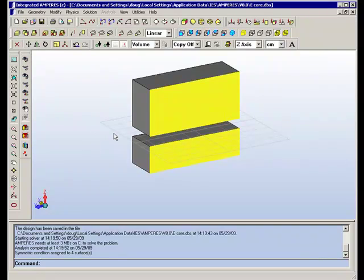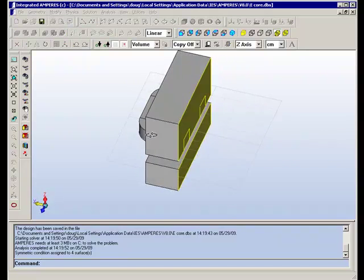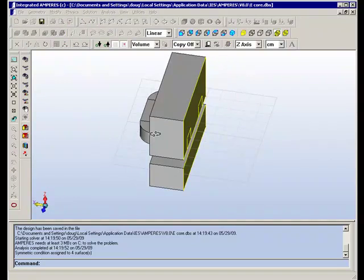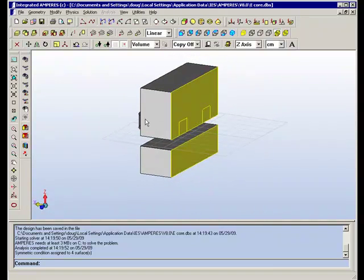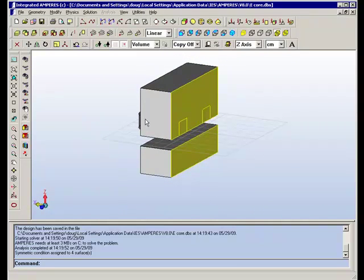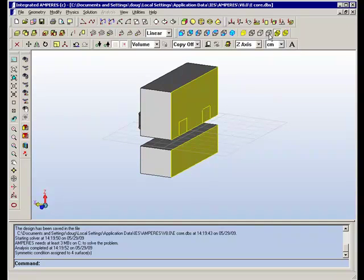We call it anti-symmetric because the current flows in the opposite direction in the image. And you see the yellow condition applied to surfaces on the plane so that the solver will know that no elements are required there.